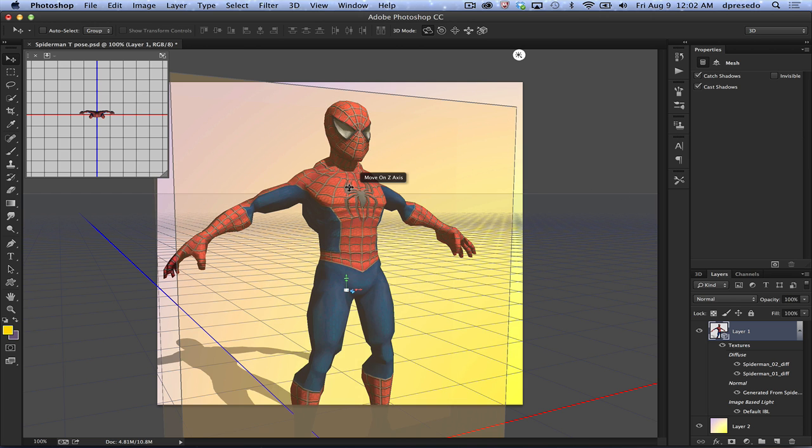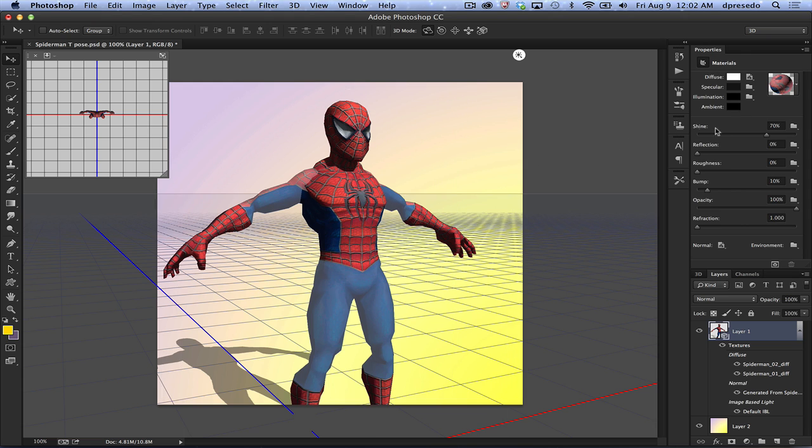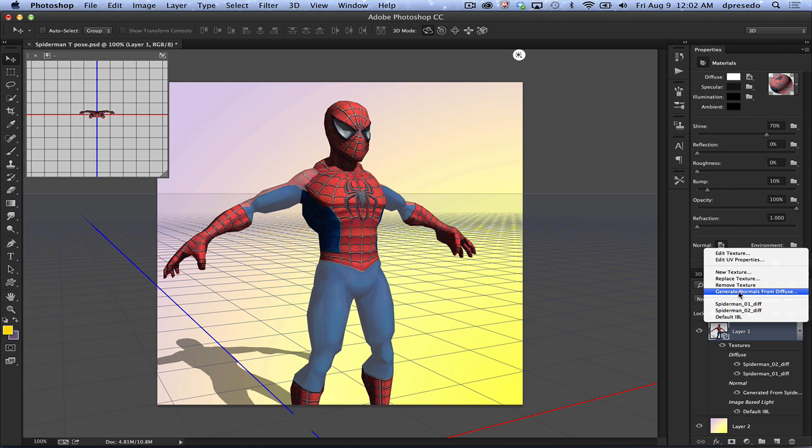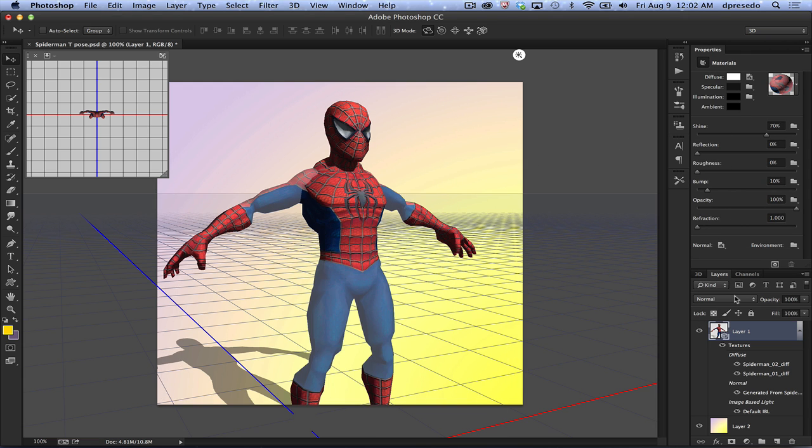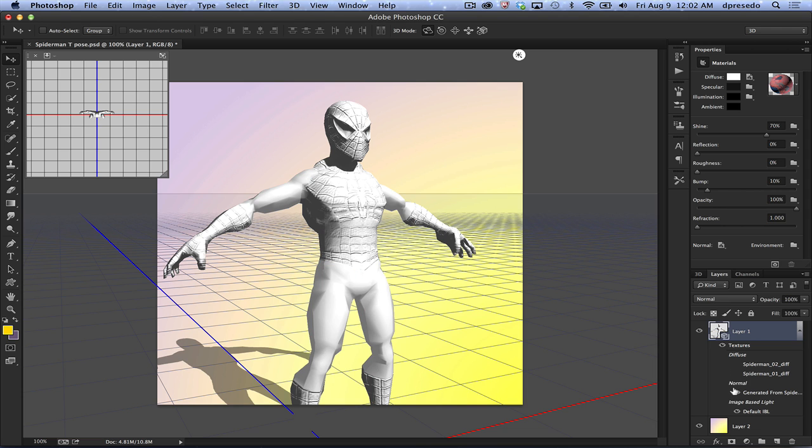Now, I have the texture selected. Go to my normal map here and say generate normal from diffuse, and all of a sudden if I turn these off, there it is.